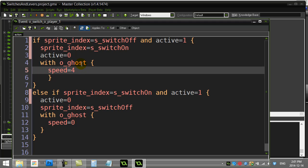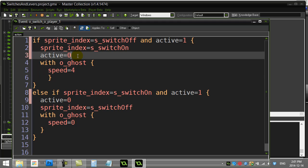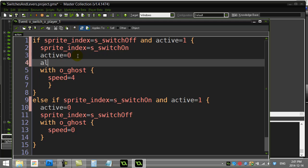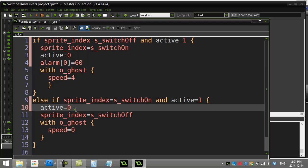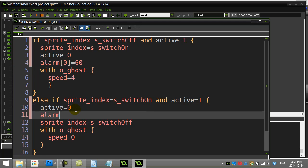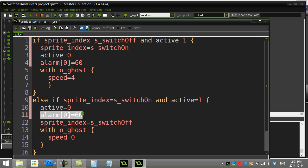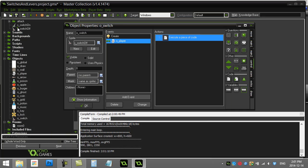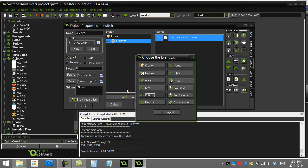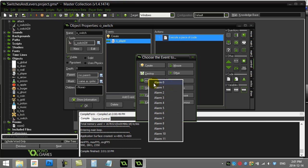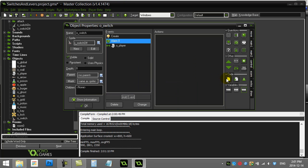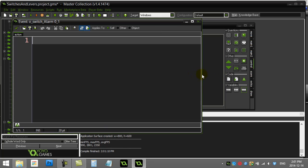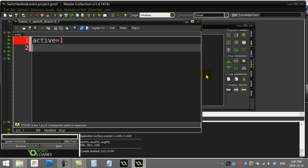You could do this: you could use an alarm. And I'll just show you this one. And I can maybe set the alarm to two seconds, so alarm 60. Sorry, alarm zero is 60. When this alarm goes off in 60 steps, add event alarm zero, I can switch the active variable back to one. What this basically does is just has a two-second delay before the switch can be run again.